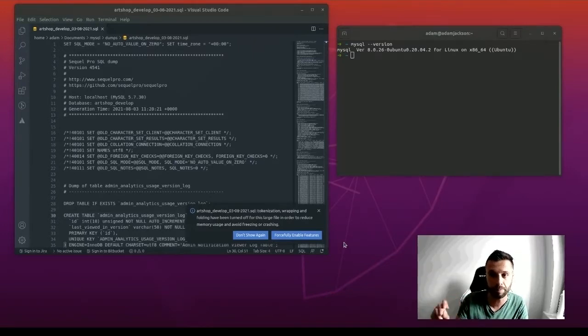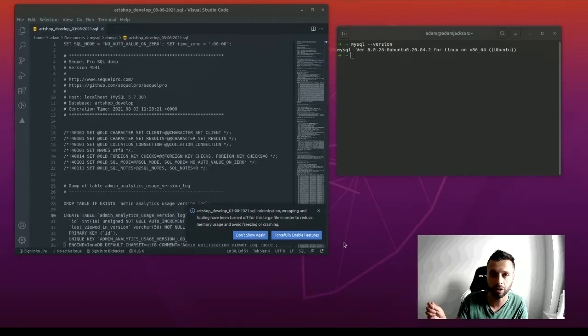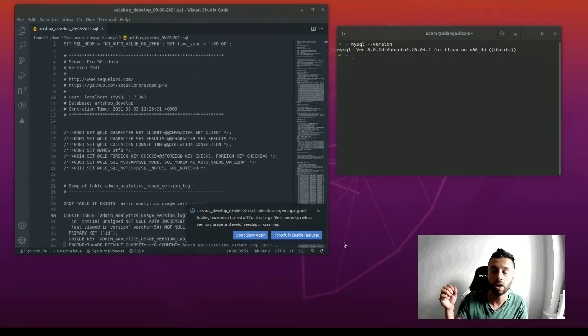Ubuntu 20, which will be the one you get pre-installed from a manufacturer or if you download it, only supports MySQL 8.